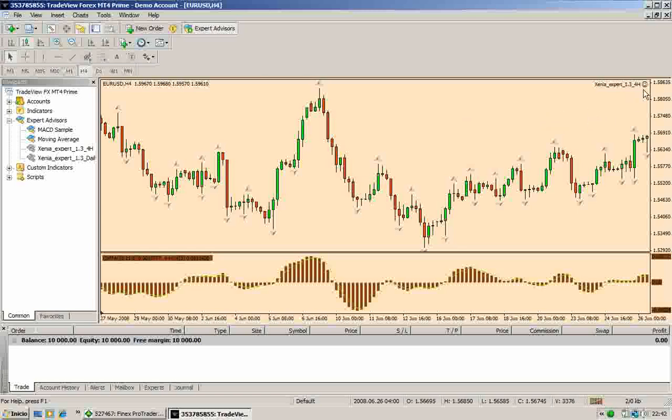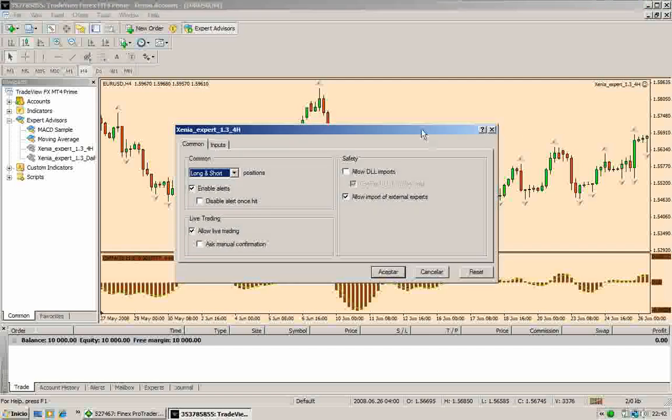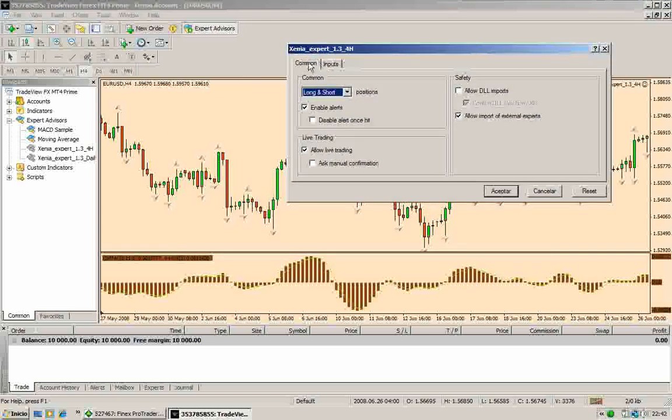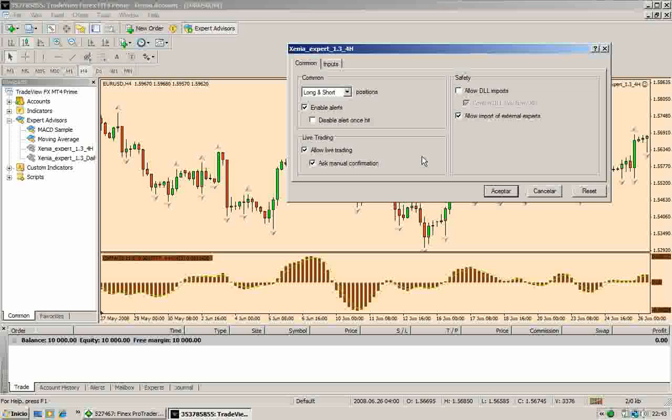Now we will go inside the EA. Here we have two tabs: the Common tabs and the Input tab. Now it is very important to check the Ask Manual Confirmation box. Why you have to do that? Because you don't want that this trading system trades automatically. This Expert is only a tool that will assist you in your trading, but it is not a black box.